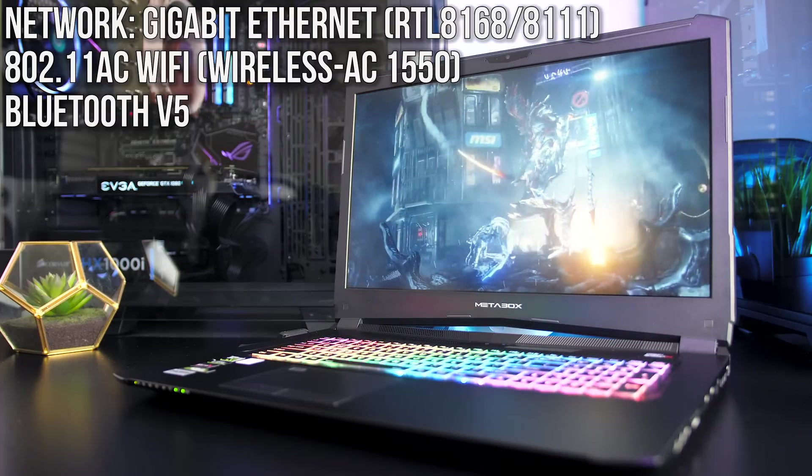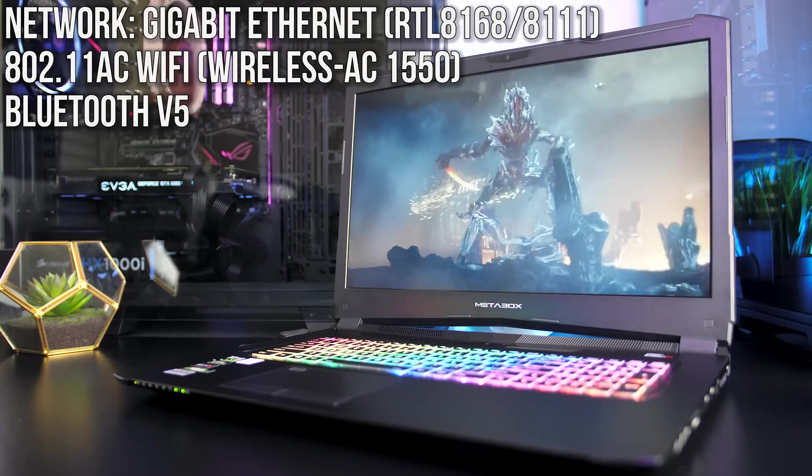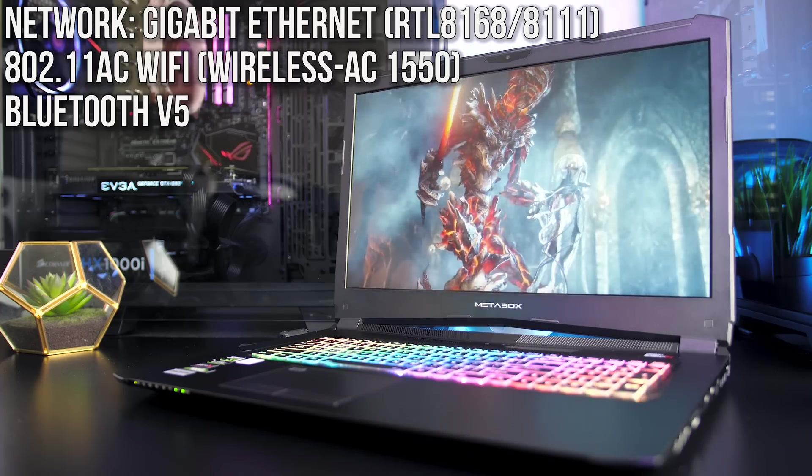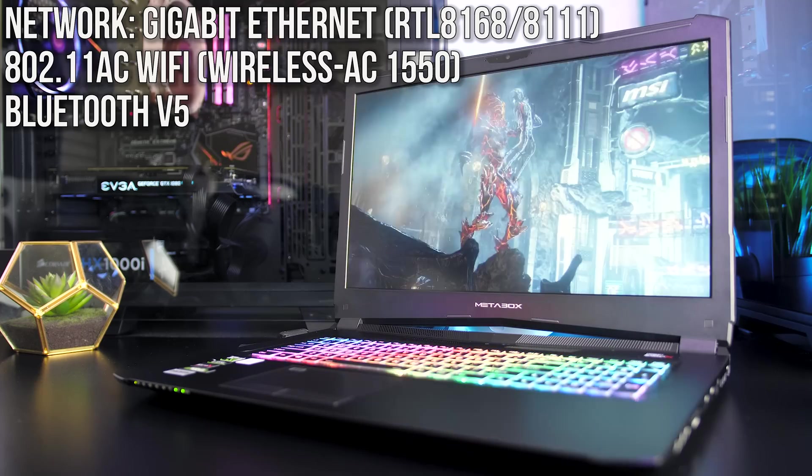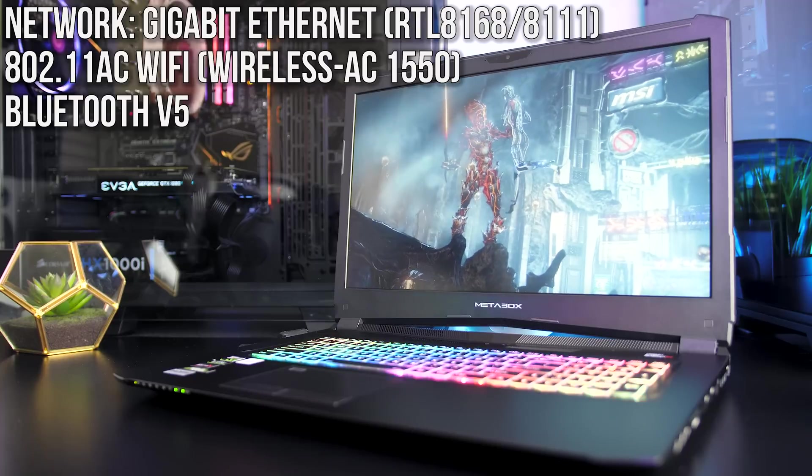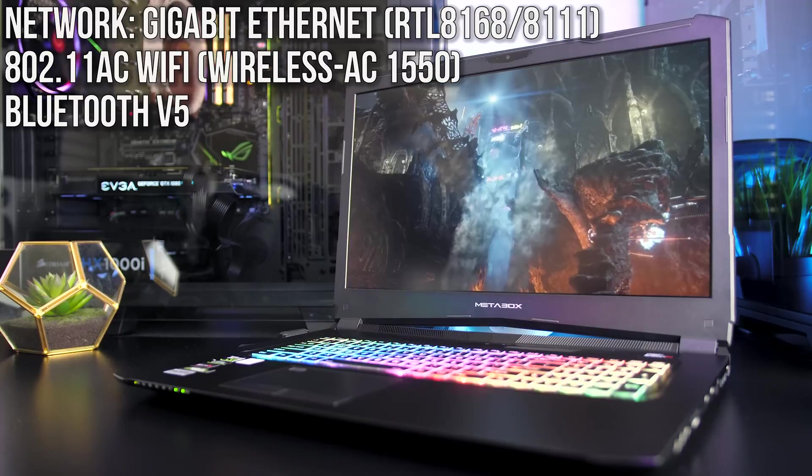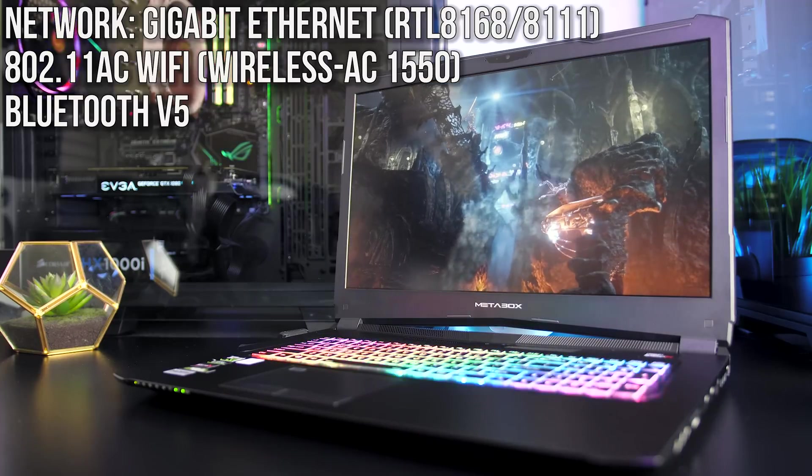Finally for the network connectivity there's a gigabit ethernet port, support for 802.11ac WiFi as well as Bluetooth version 5, but the WiFi card can also be customized.